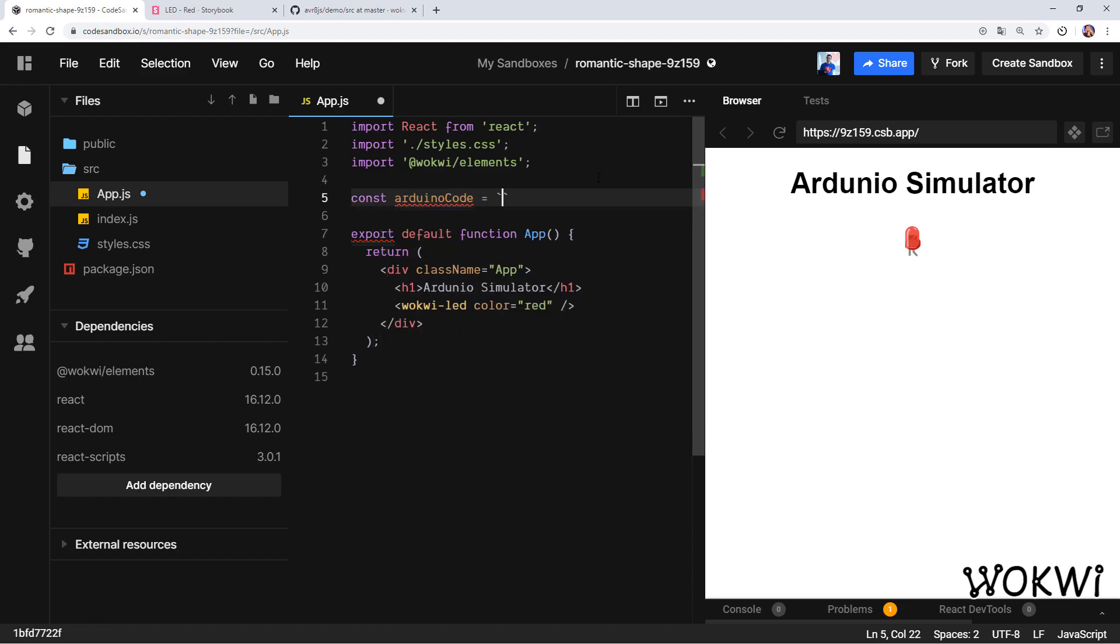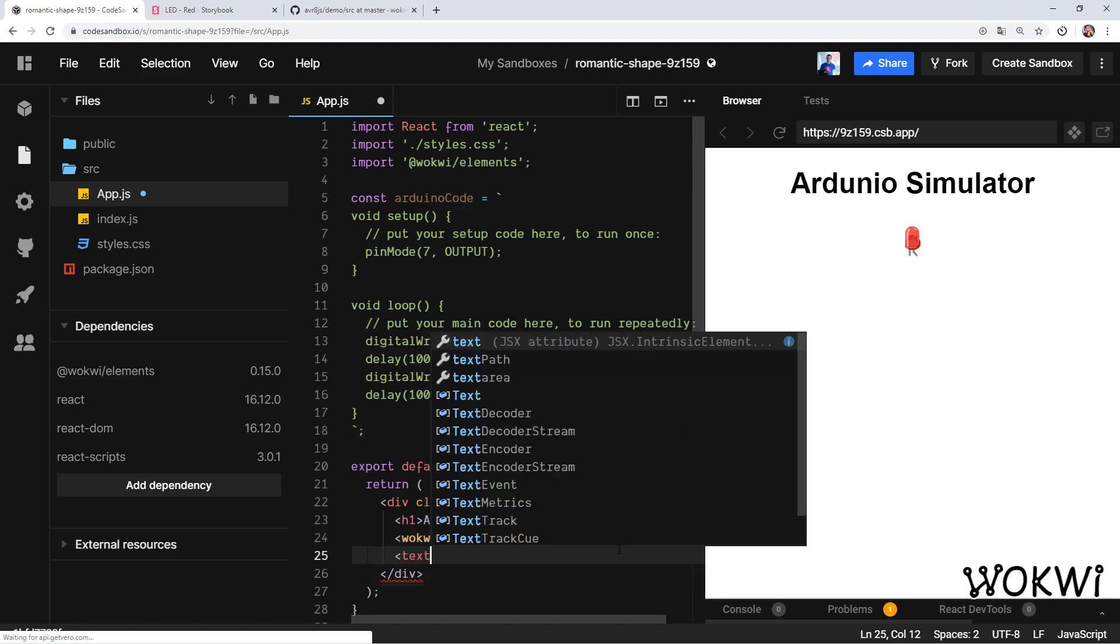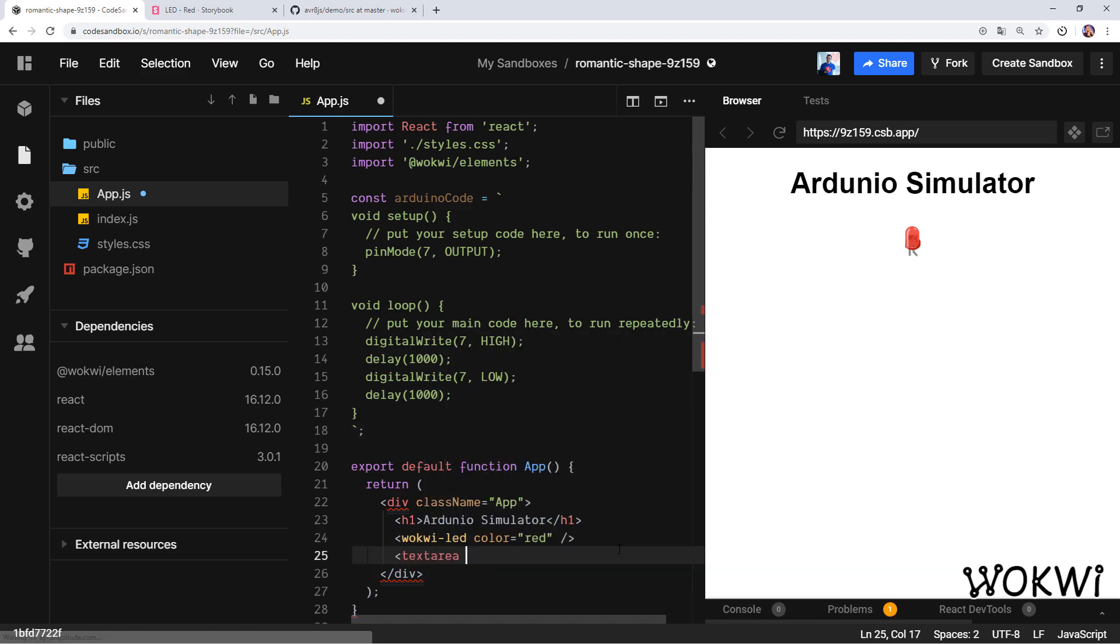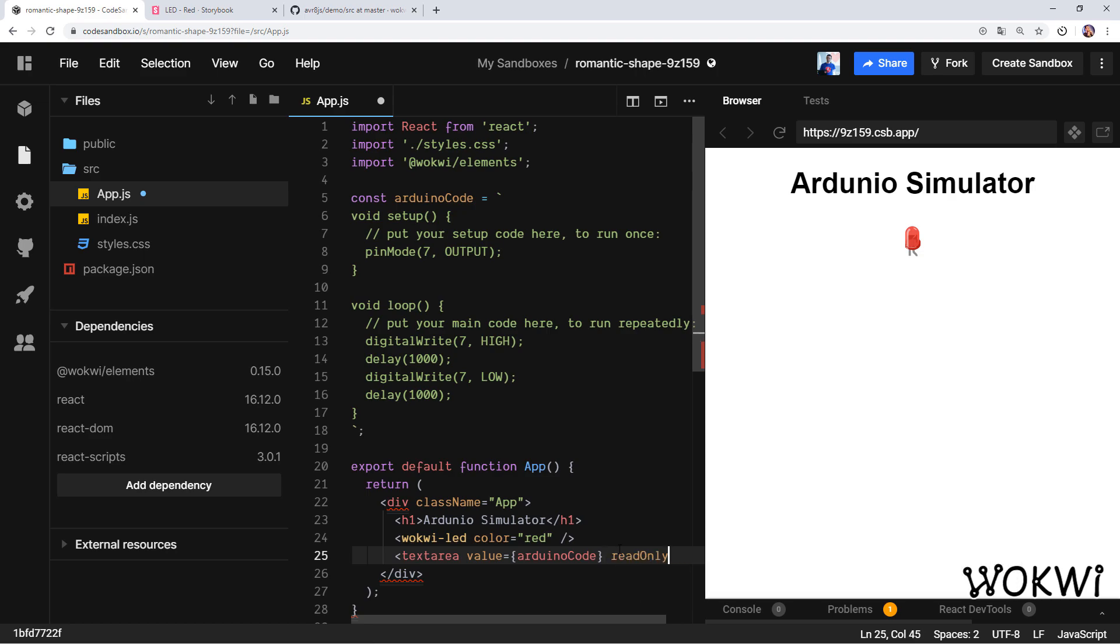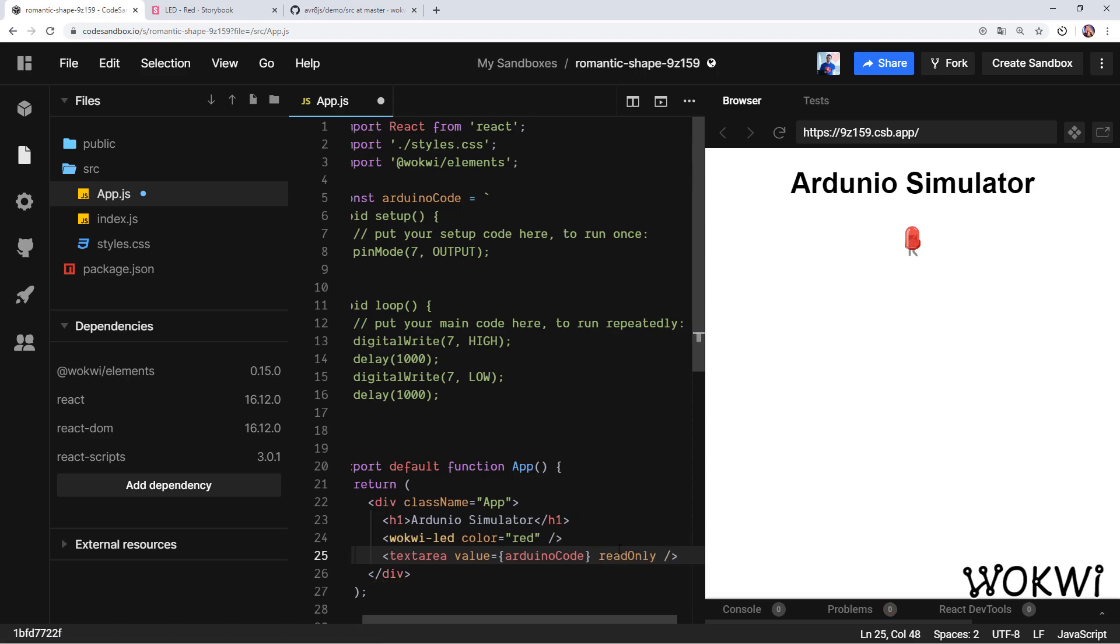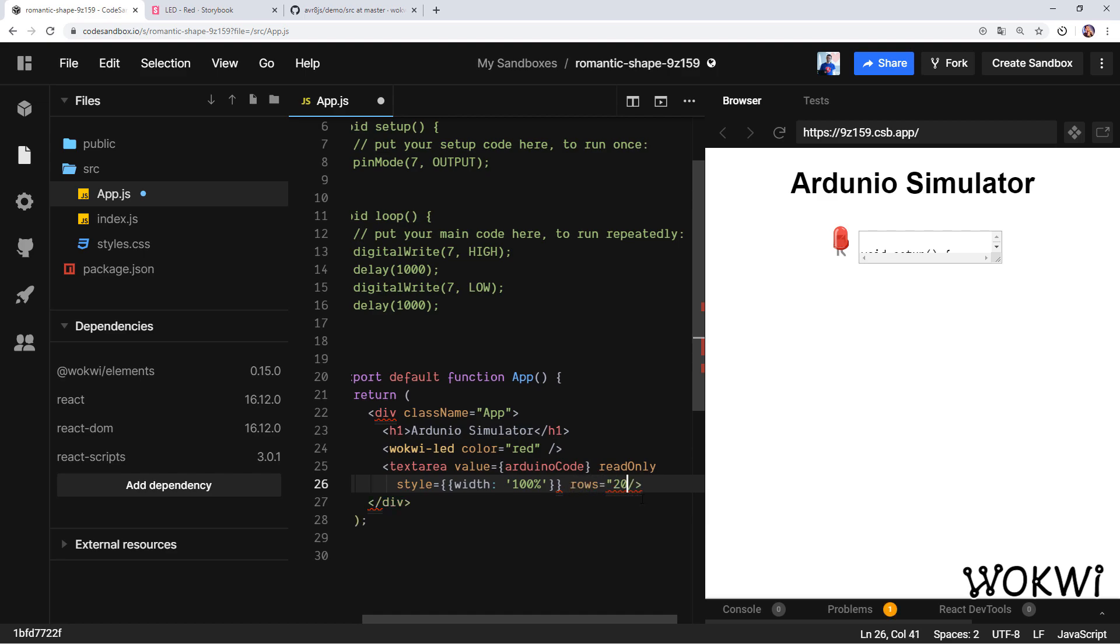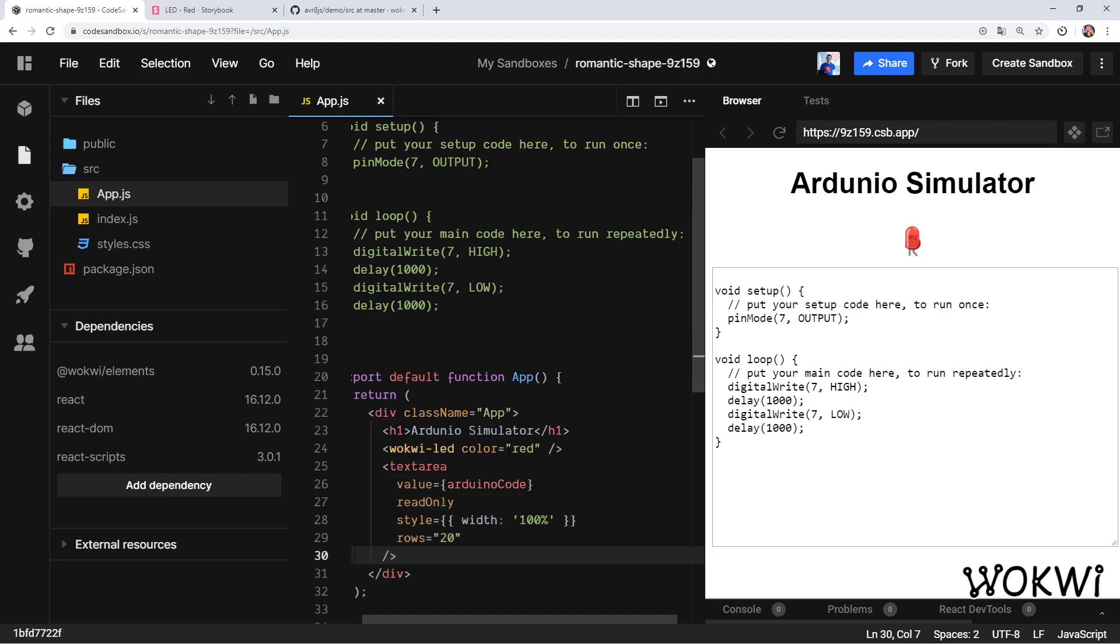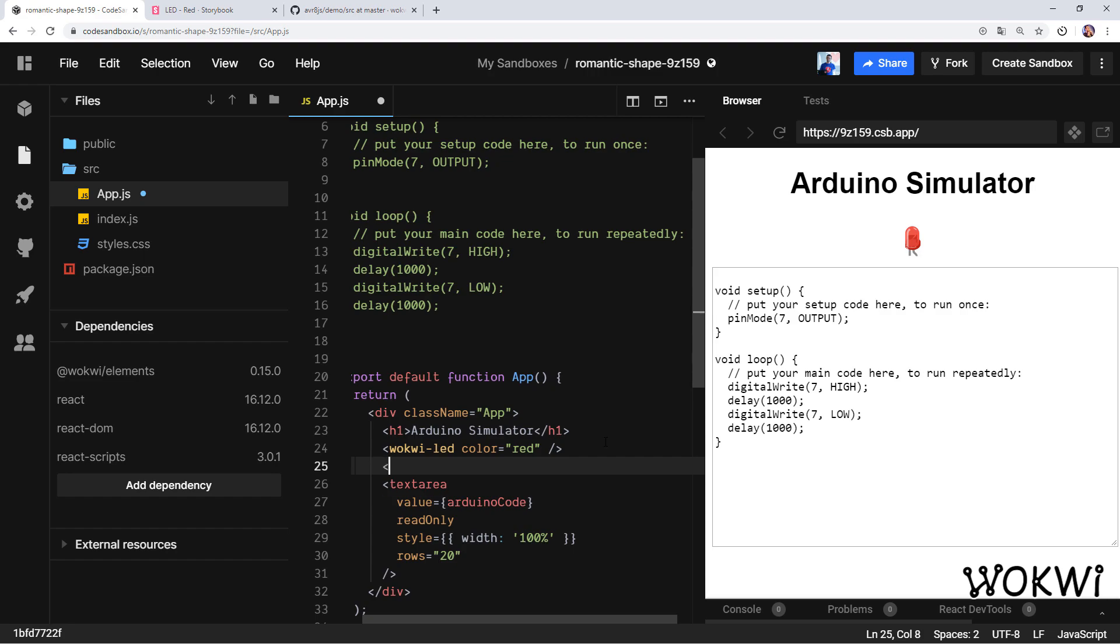Let's copy it and paste it in our code so the Arduino code will be this. Let's also show it to the user, so I'm going to add a text area and give it the value of this Arduino code we just created. For now we'll also make it read-only so we don't have to worry about state. When we save we can see it here. Let's just make it bigger—we'll give it a width of 100% and also make it 20 rows long. Wow, that's so much better. Finally, I just noticed that I have a typo here—it should be Arduino not Arduino. Yeah, that's better.